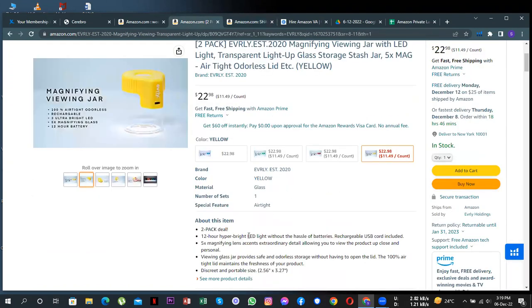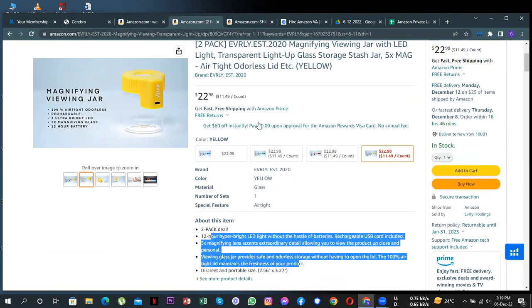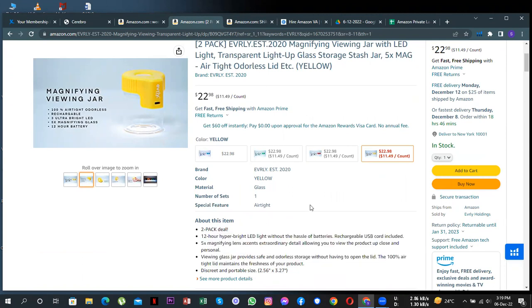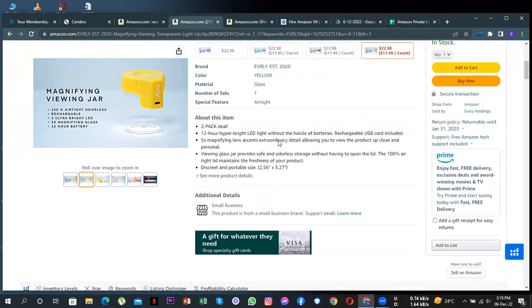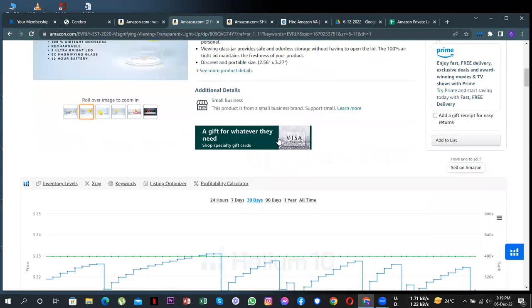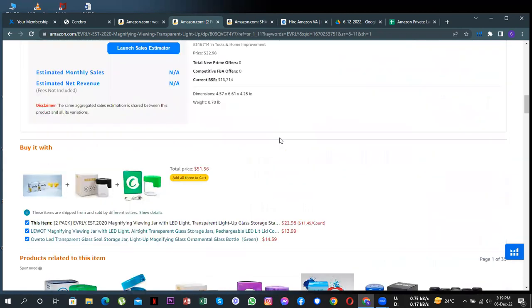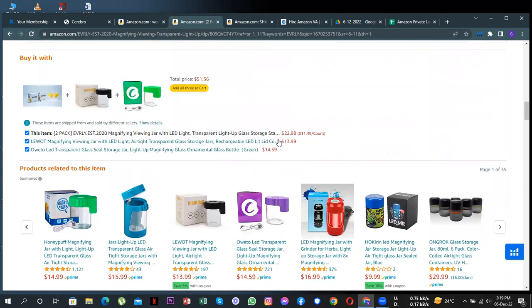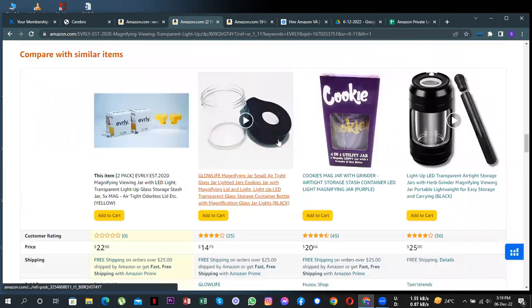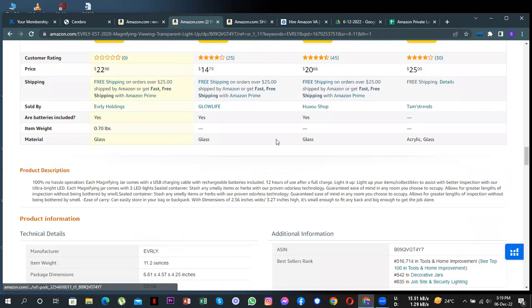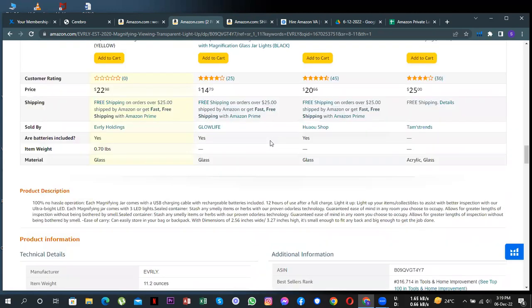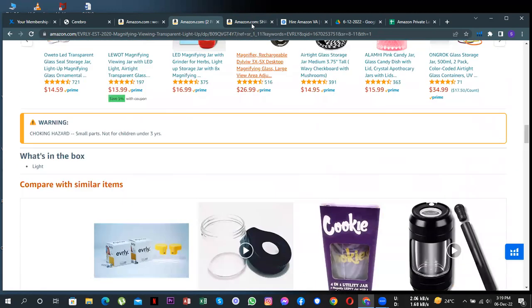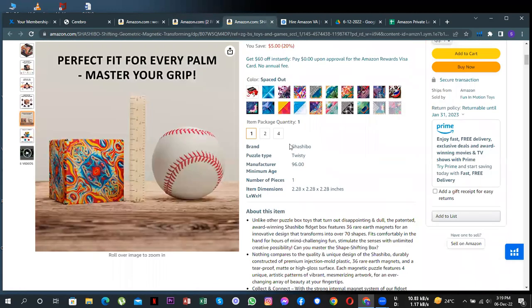And also the descriptions and the title are not fully using the 250 character limit which can really improve your sales. The other area is if I scroll down on your listing, I don't see any A+ content here which again really helps in getting sales like this one.